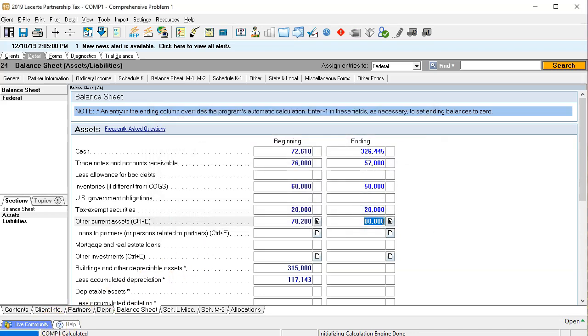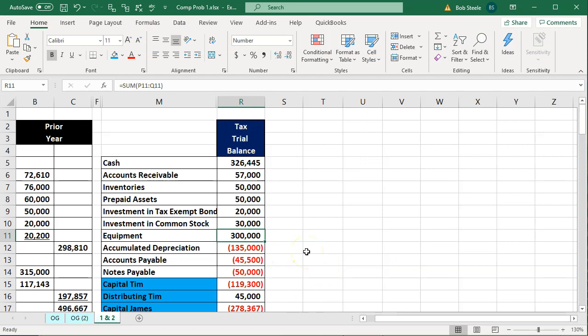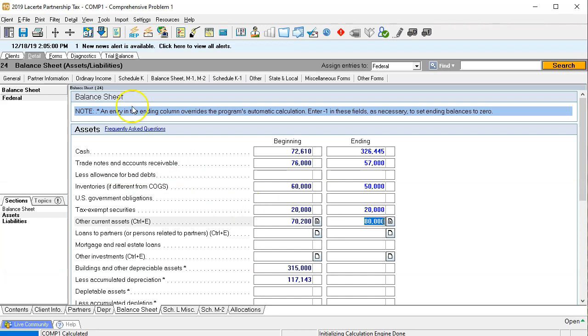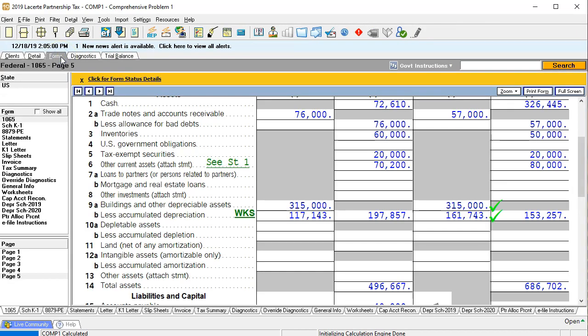Now we have equipment and accumulated depreciation. Typically when entering this you'd go to the forms and check what rolled forward from last time, hoping there were no purchases or sales. But we're seeing $315,000 and $161,000 in the system, which means something else is going on — there must have been a sale or purchase of equipment. Since those are big-ticket items, this means we'll have to come back and address it.